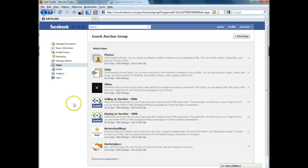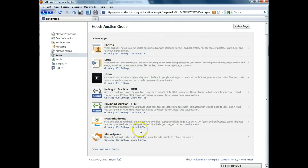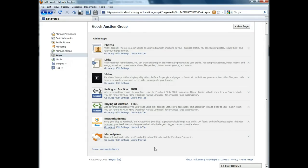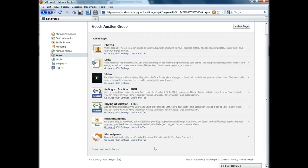So we're going to go back. Networked blogs is the application that we actually use to feed your RSS feed from Ignite, which is the auction calendar, to your Facebook fan page wall. You shouldn't need to change any of the settings with networked blogs, but you're perfectly free to go in and look at the application and kind of get familiar with it.